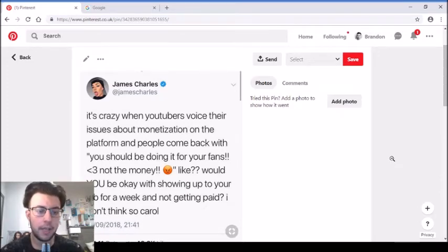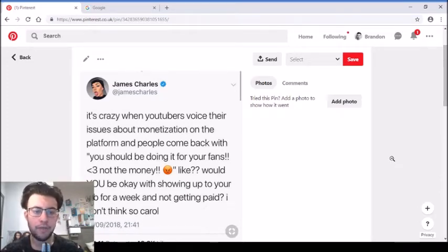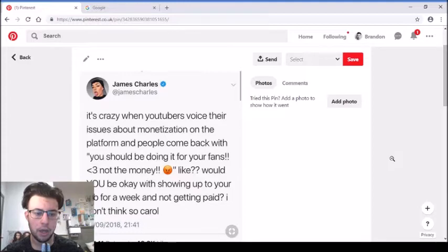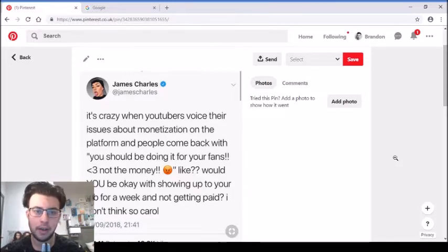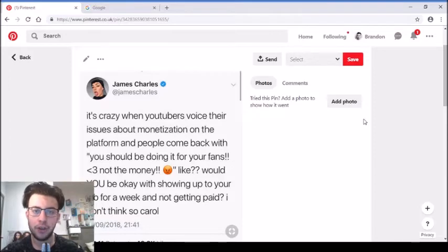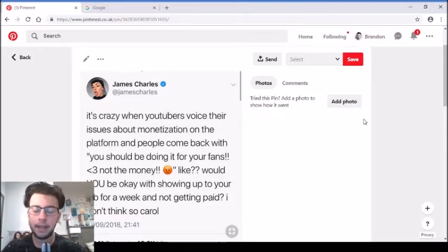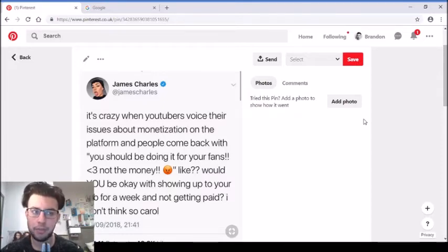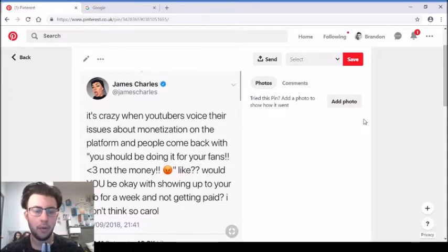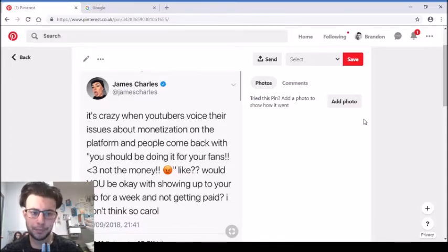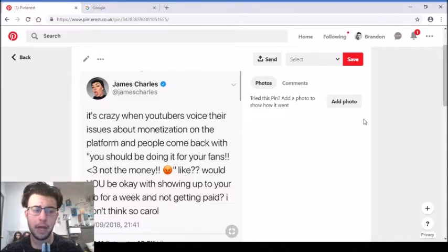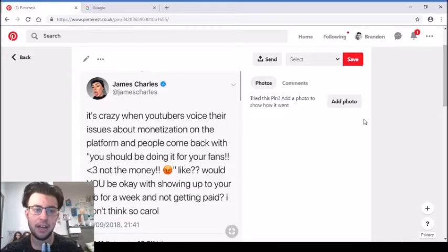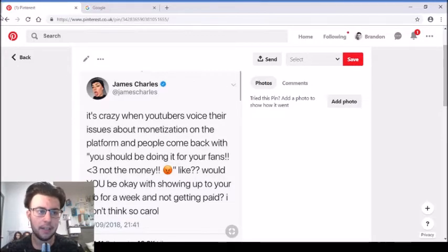Next one is from James Charles. Wow, that is an old profile picture. He's changed it since then and he's released his makeup brand since then as well. So he tweeted, it's crazy when YouTubers voice their issues about monetization on the platform and people come back with, you should be doing it for your fans, not the money. Like would you be okay with showing up to your job for a week and not getting paid? I don't think so, Carol. People are saying, oh yeah, you should do it for your fans, do it for your fans.